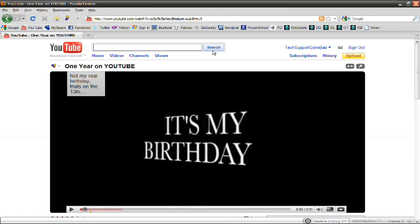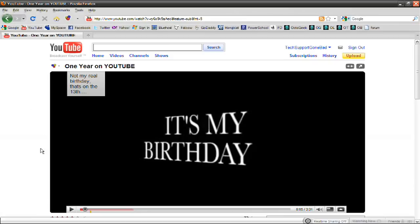So that is it for this video. Simple as that. Just add that little code in and it will start working. I'll have the link in the video description as I said.